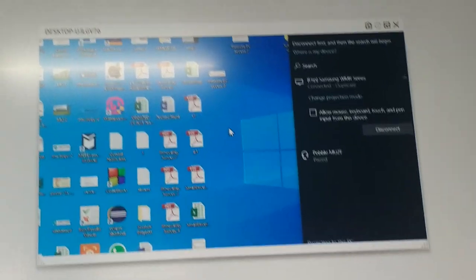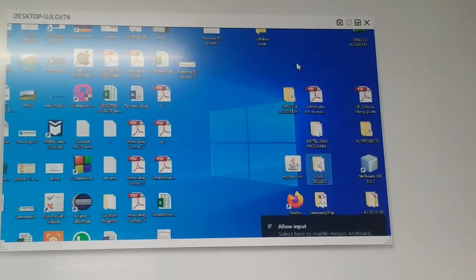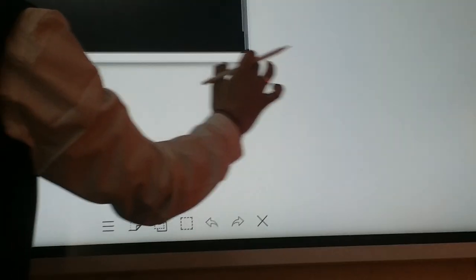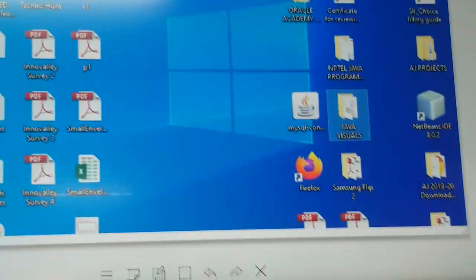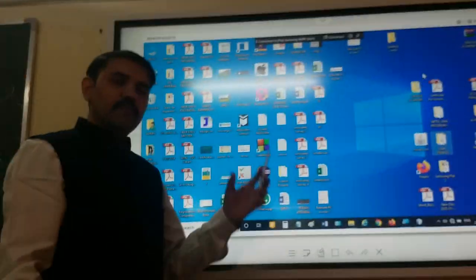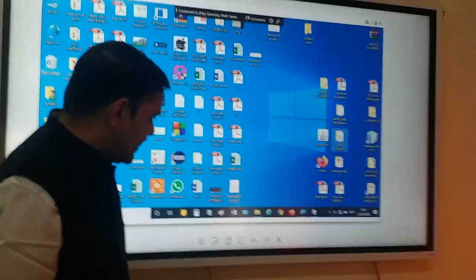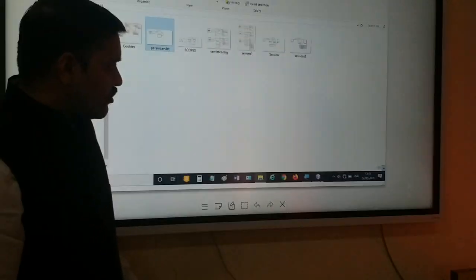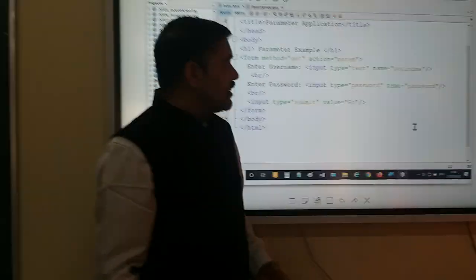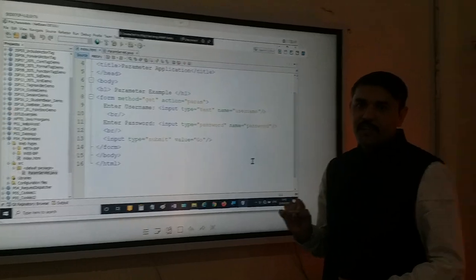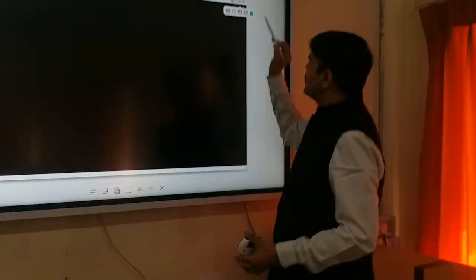Now let's see how to use that particular smart board effectively. What I will do is I will scroll it and resize it. Now you can see I can resize my screen, and whatever operations I do on my screen are visible on this particular screen. You can select the size of the window that you want. Let's make it full size.